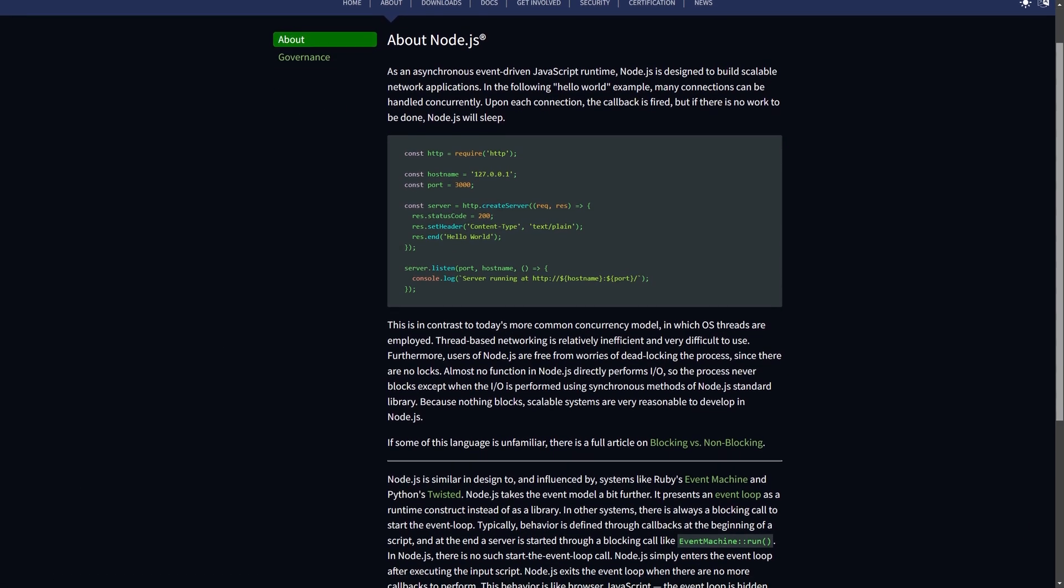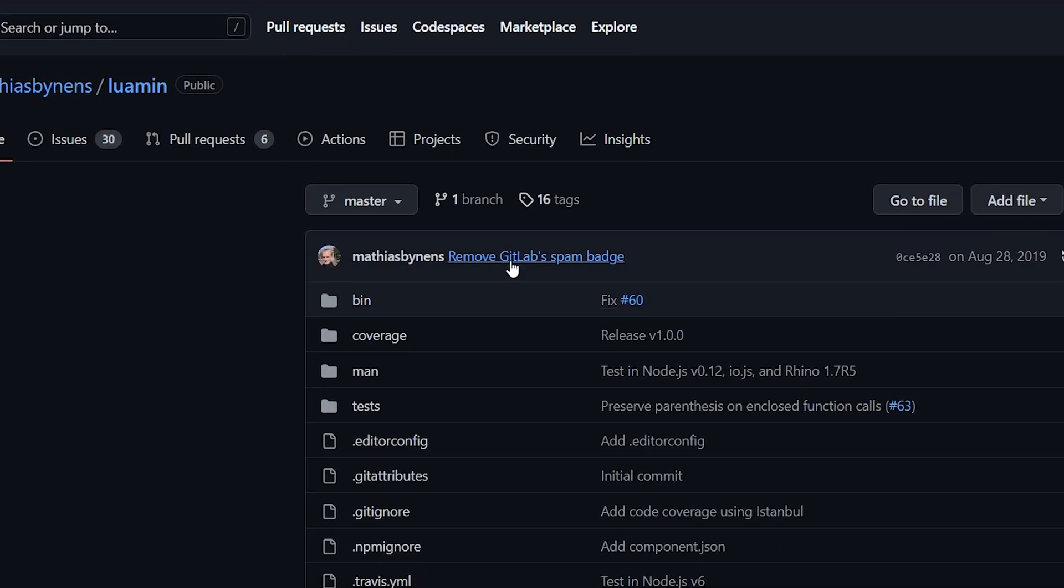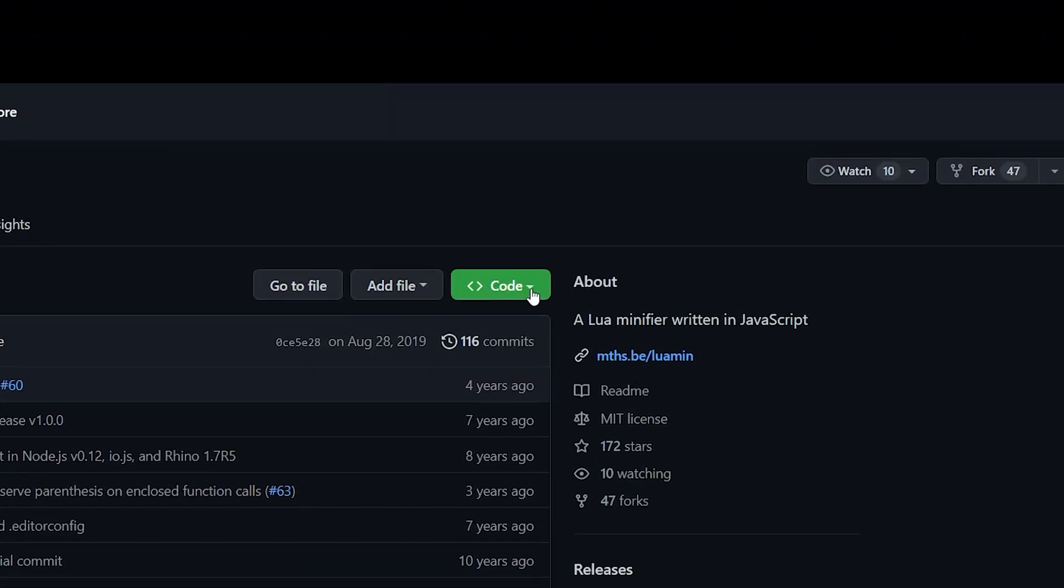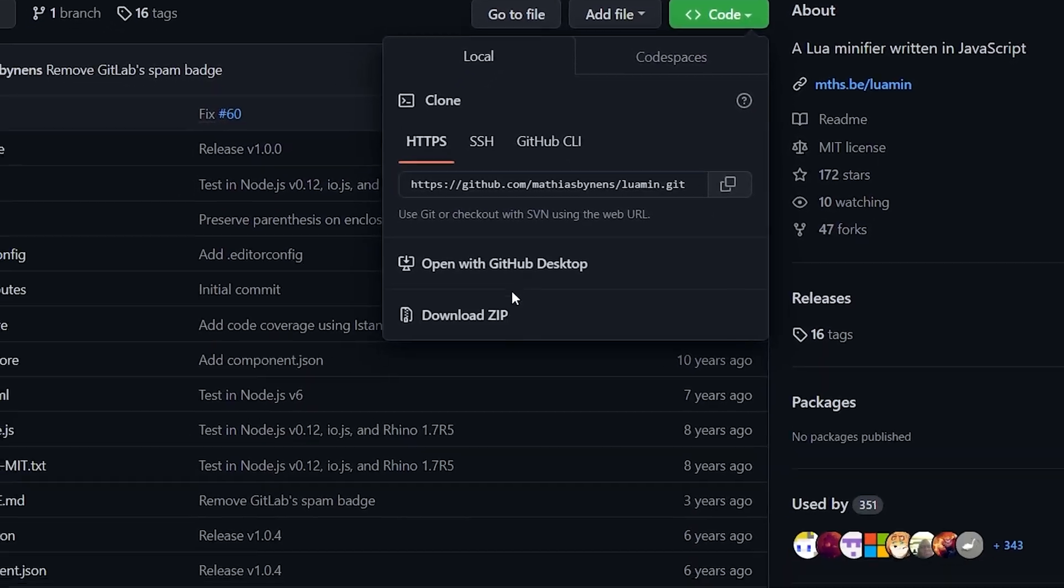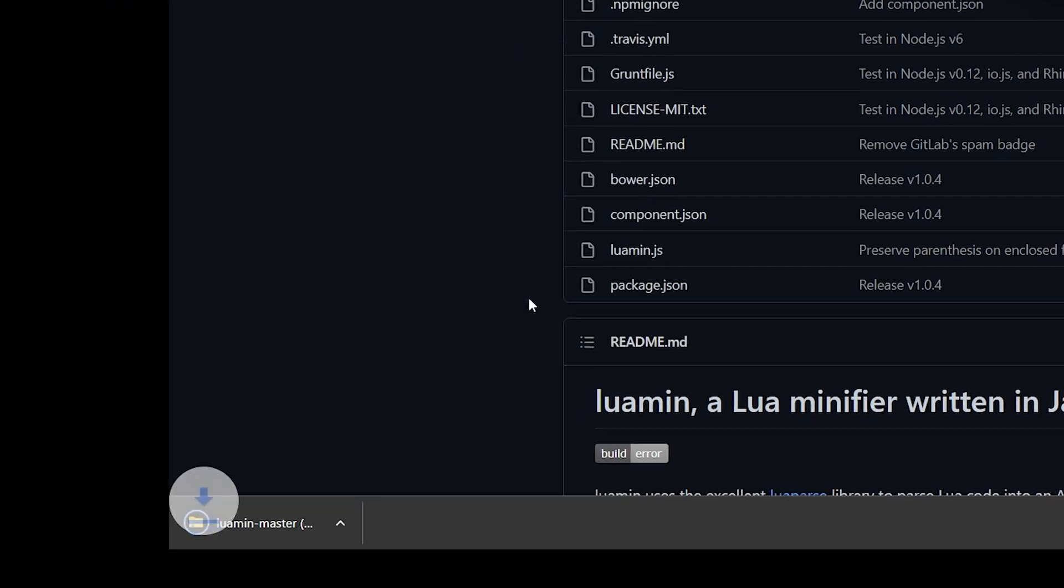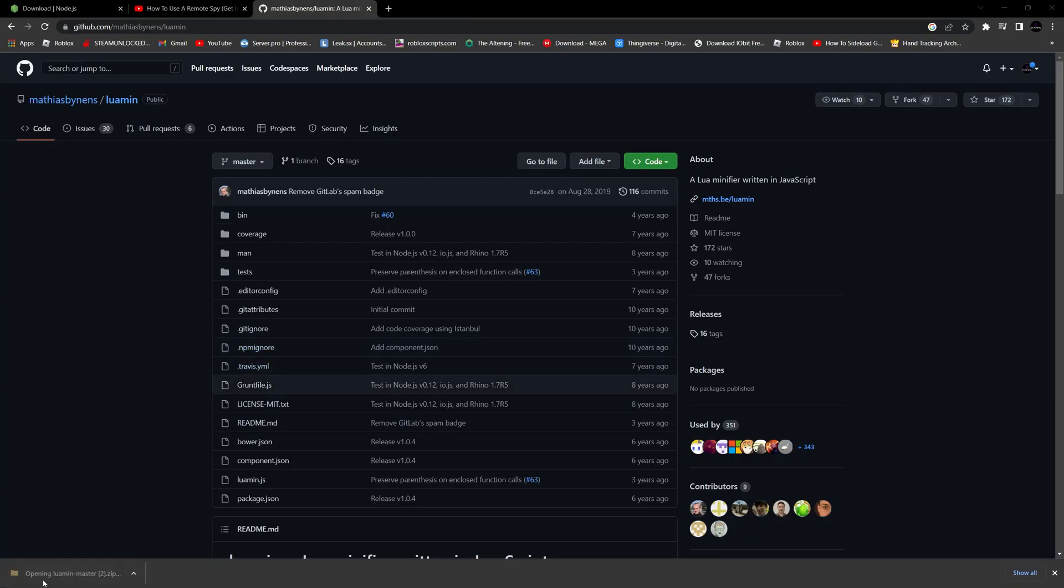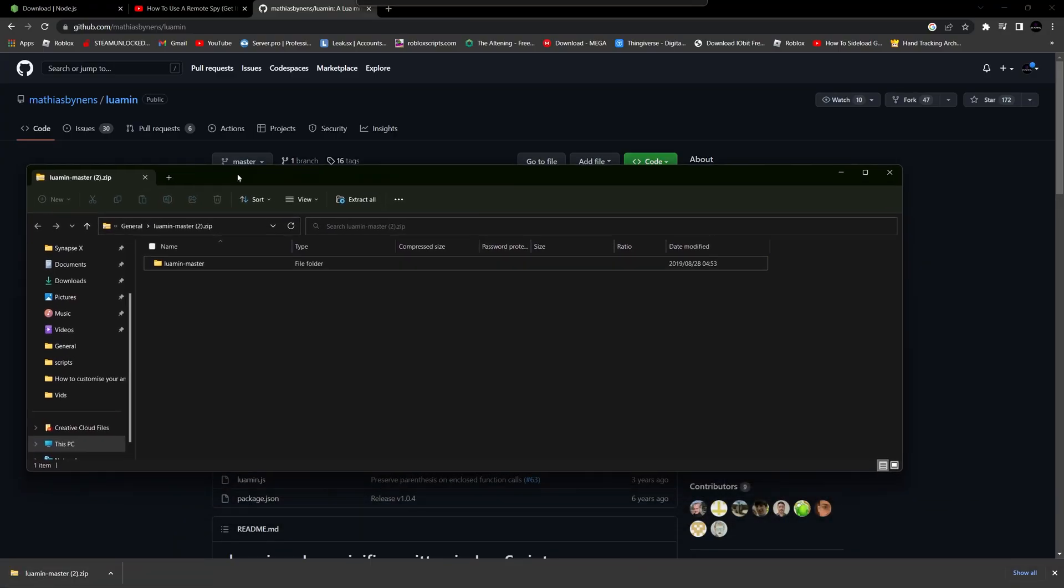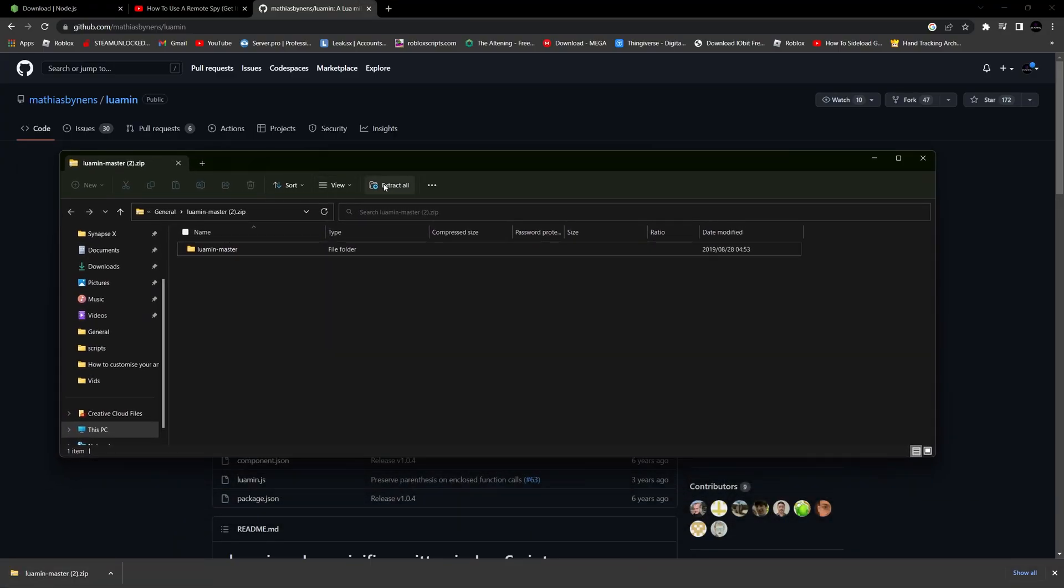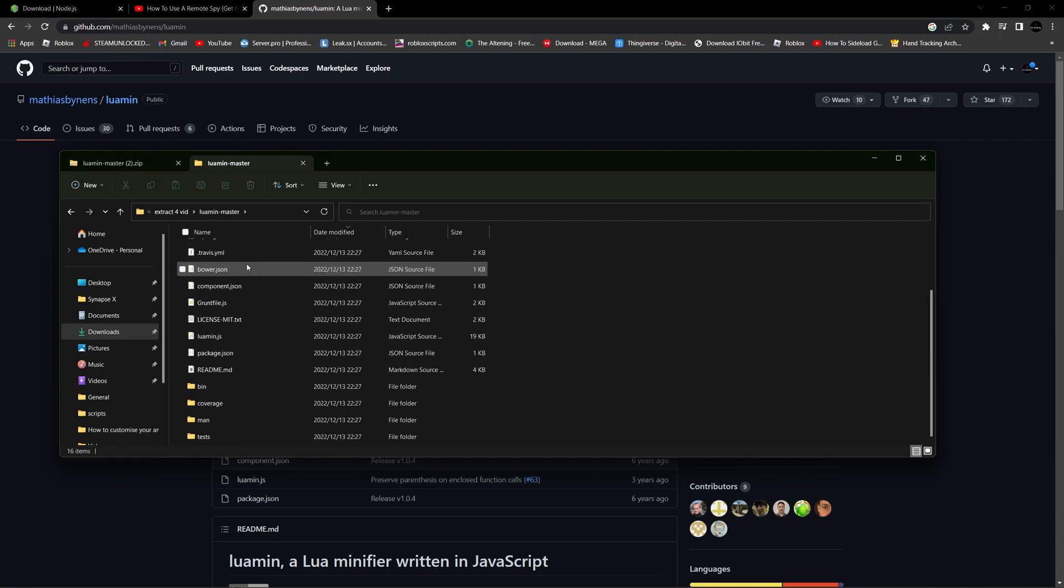Once installed, we'll be downloading Luomid. Head over to the GitHub and press the green button that says code, then press on download zip. This is a relatively small file, so it should be done fairly quickly. Once installed, extract the file to another location to open it up.